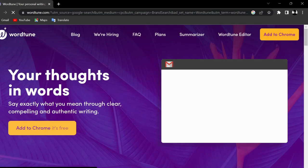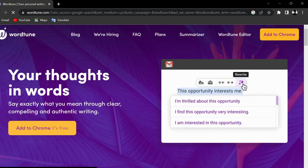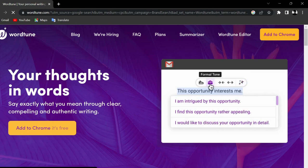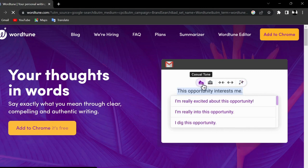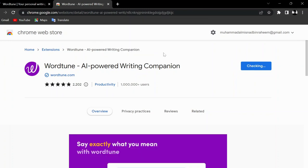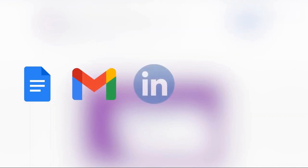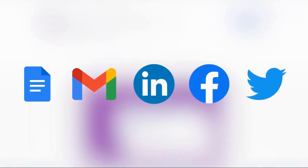First on the list is WordTune. WordTune is the ultimate AI writing tool that rewrites and rephrases your writing. Get AI-powered suggestions to instantly improve everything you write. You can install it as an extension in your browser and use it on any website, including Google Docs, Gmail, LinkedIn, Facebook, Twitter, and so on.